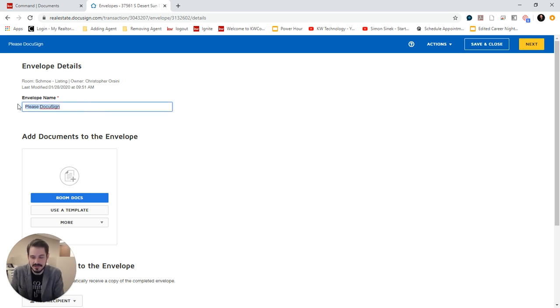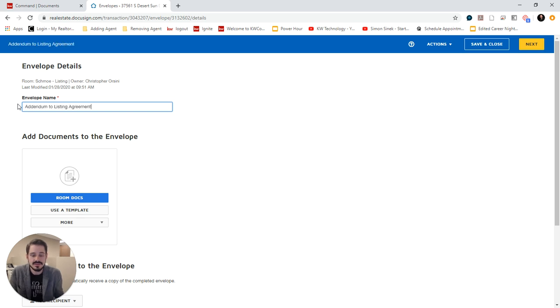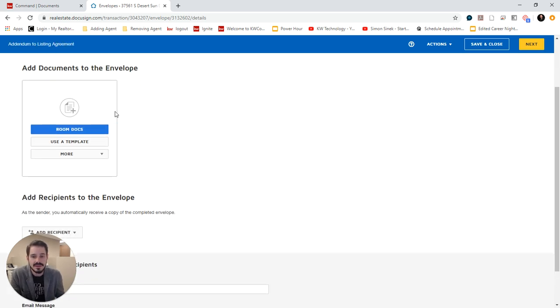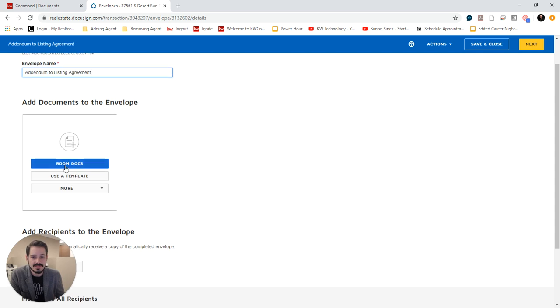And it's going to open a new envelope. You can choose the name. I could say Addendum to Listing Agreement.